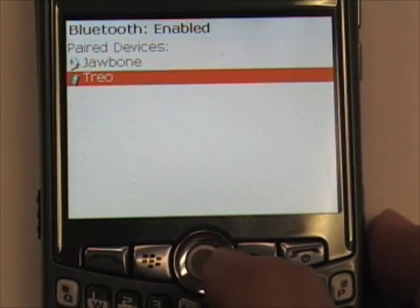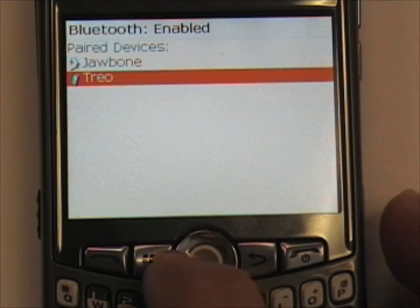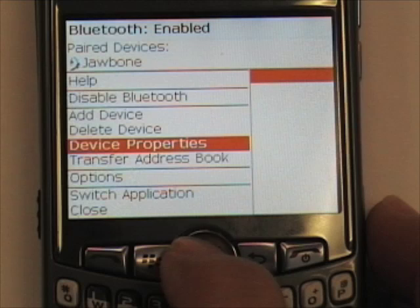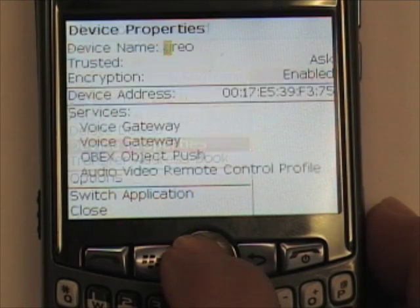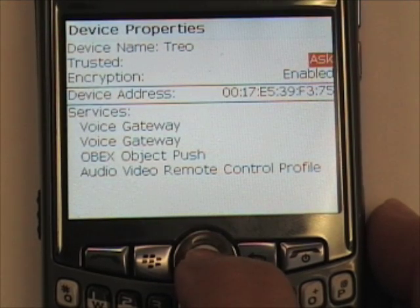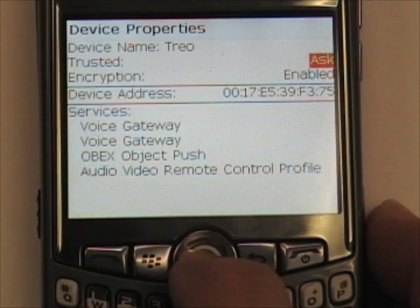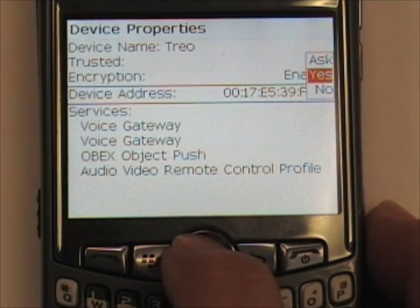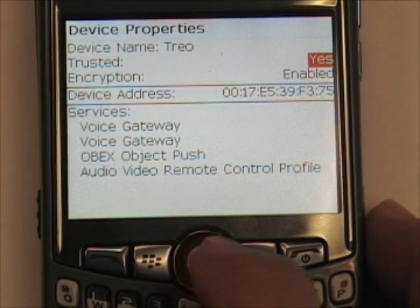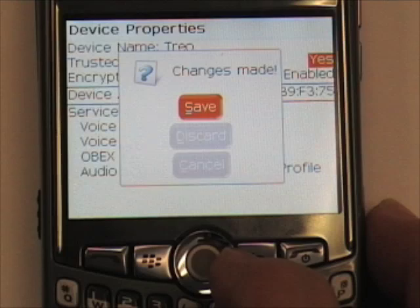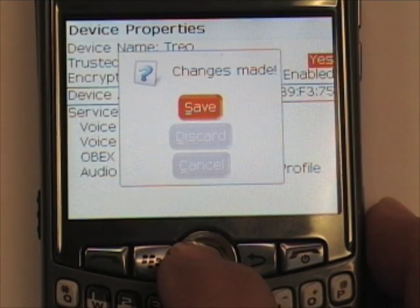Next, select the device you just paired, press the menu button, and go to Device Properties. Select that by pressing the track ball and go to the Trusted field. Change it from Ask to Yes. Press the back button and press the track ball to save the changes.